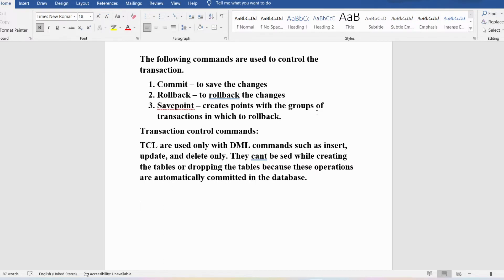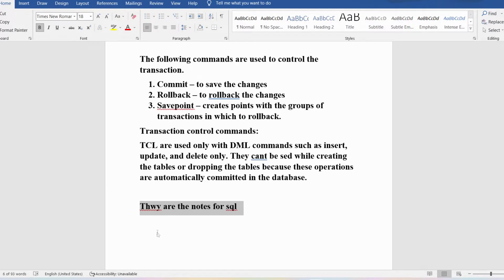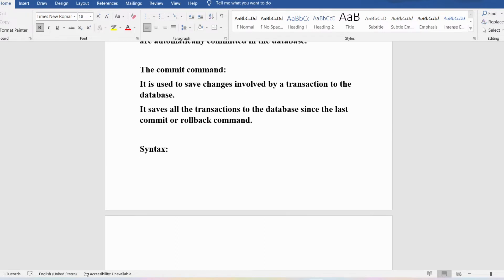COMMIT saves all transactions to the database since the last COMMIT or ROLLBACK command. For example, if you saved once and then added more content and press Ctrl+S again, only the new information gets saved on top of the previous. The syntax for COMMIT is very simple — just write COMMIT followed by a semicolon, and all changes will be saved to the database.